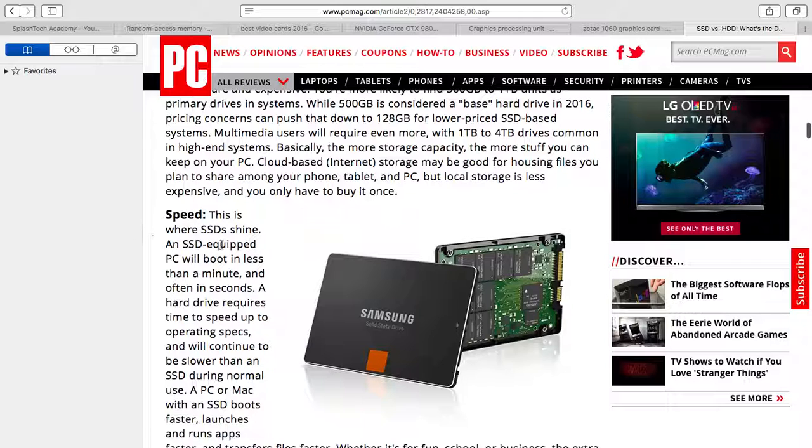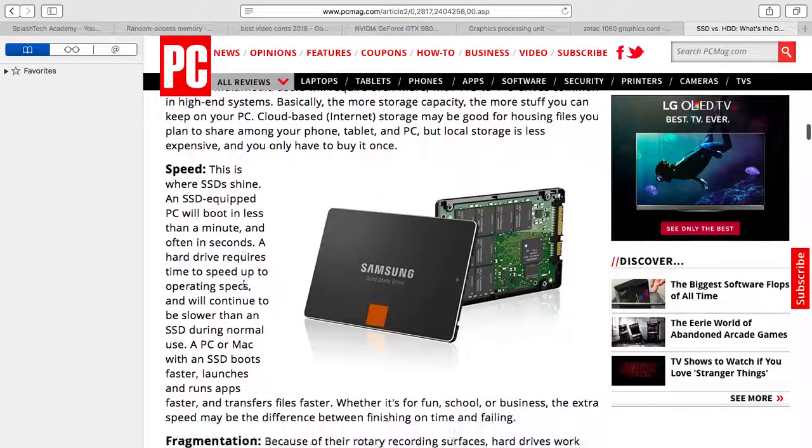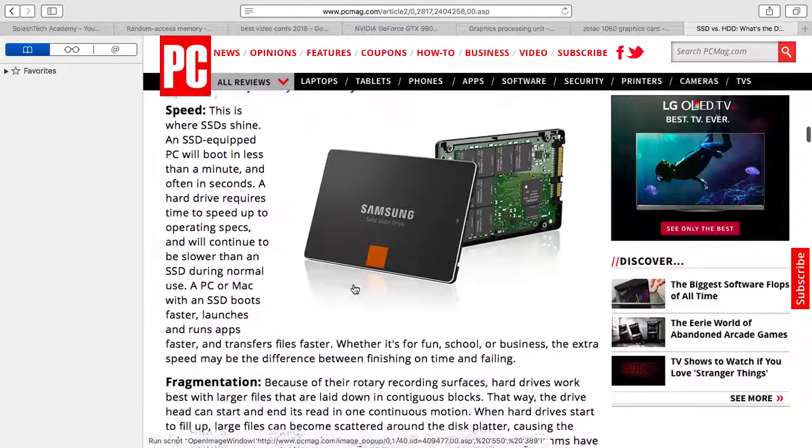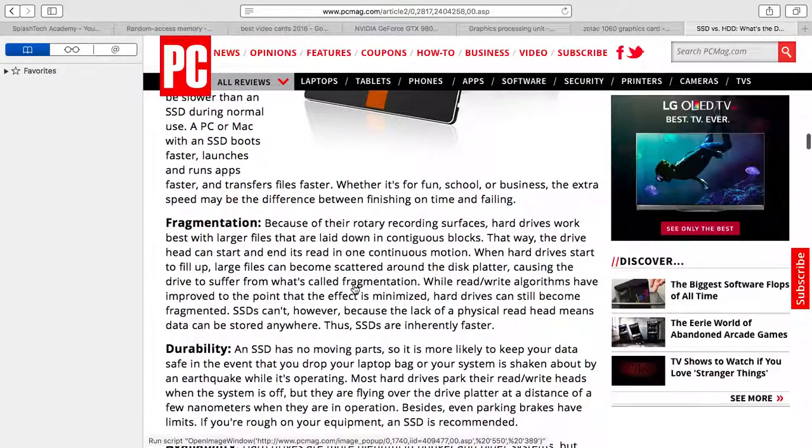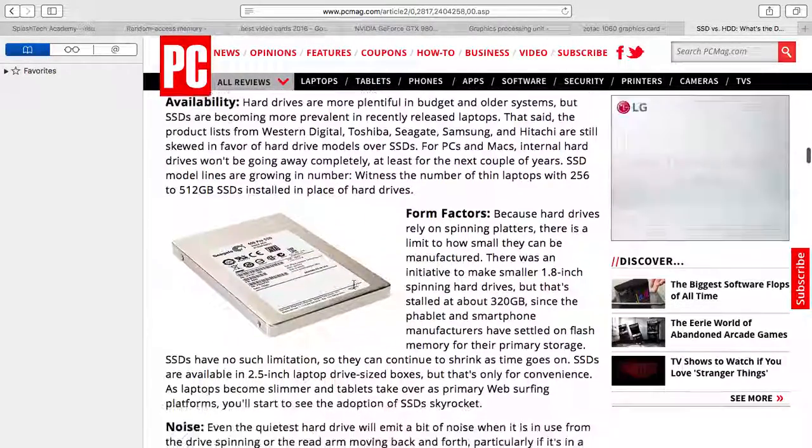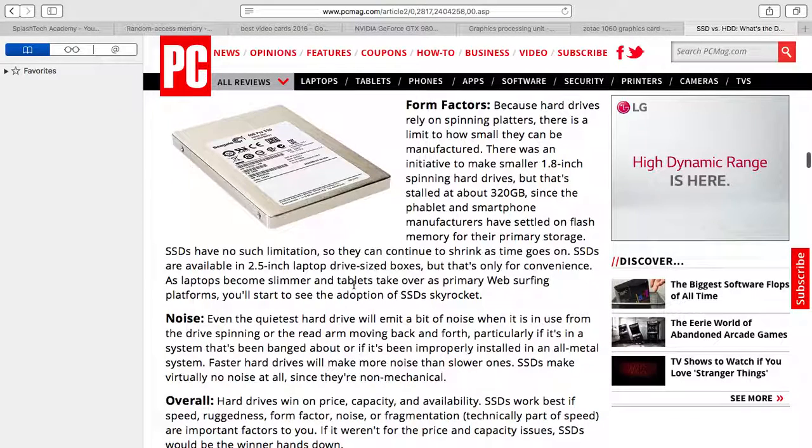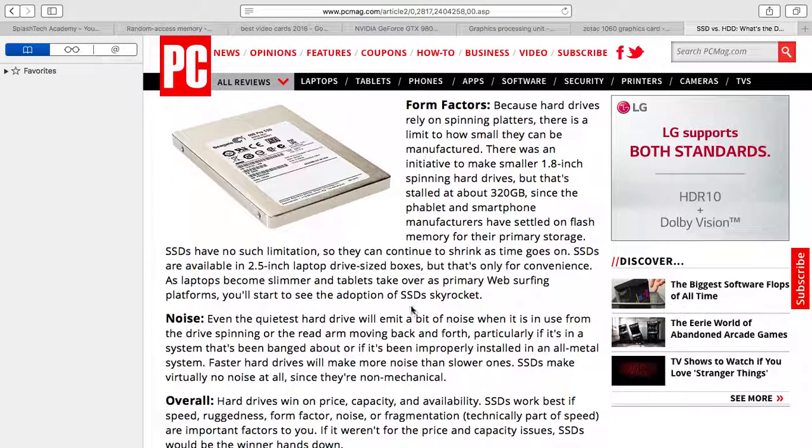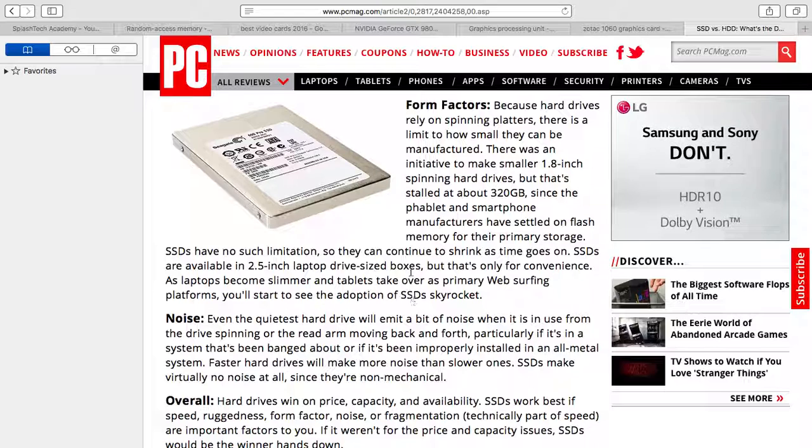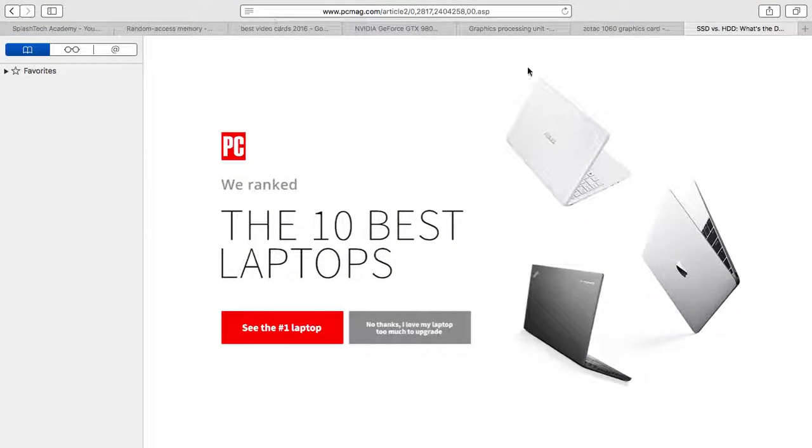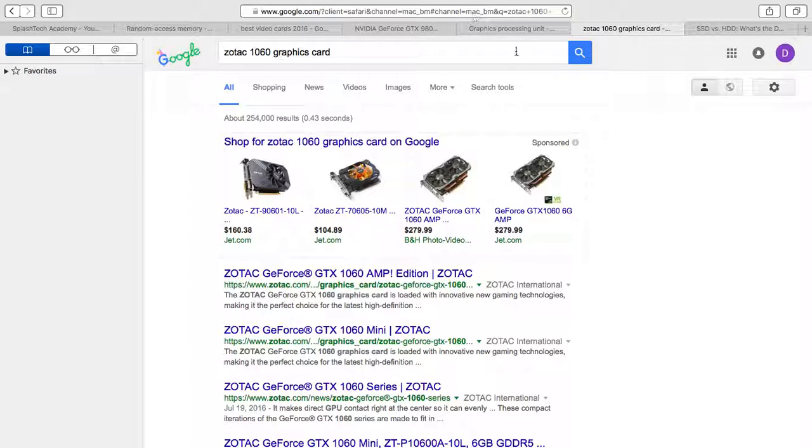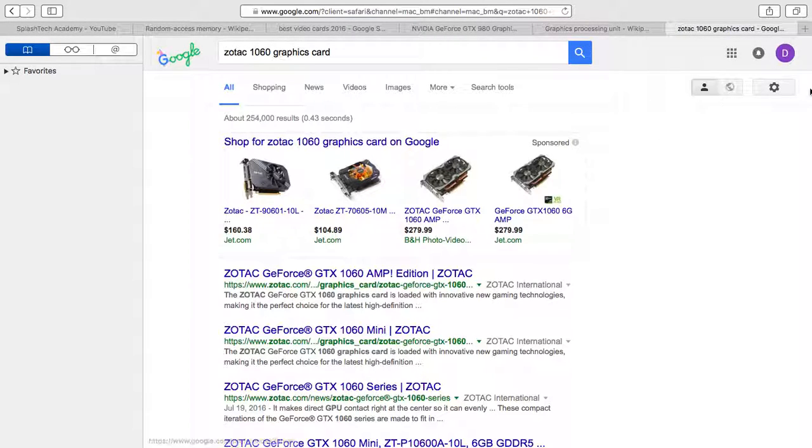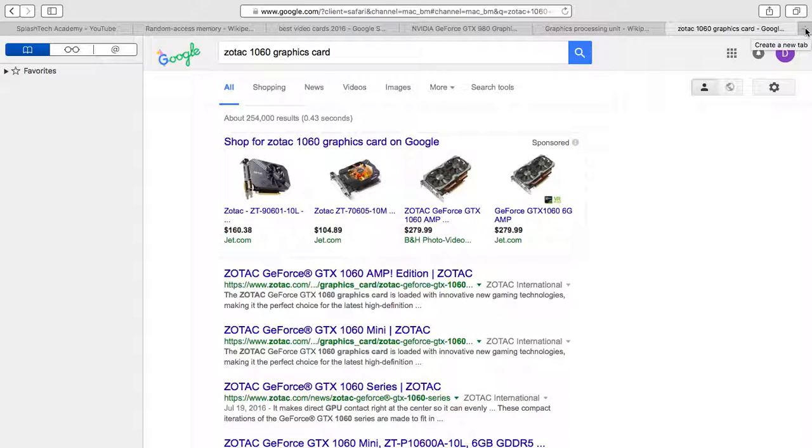Here's the solid state drive. Speed is definitely where they shine. An SSD equipped PC boots in less than a minute. My laptop boots in less than 15 seconds. Samsung makes very good SSDs. This is actually a PCIe hard drive on my laptop. It's pretty darn fast, about 600 megabits read speed, 300 write. You really focus on read speed when it comes to computers.